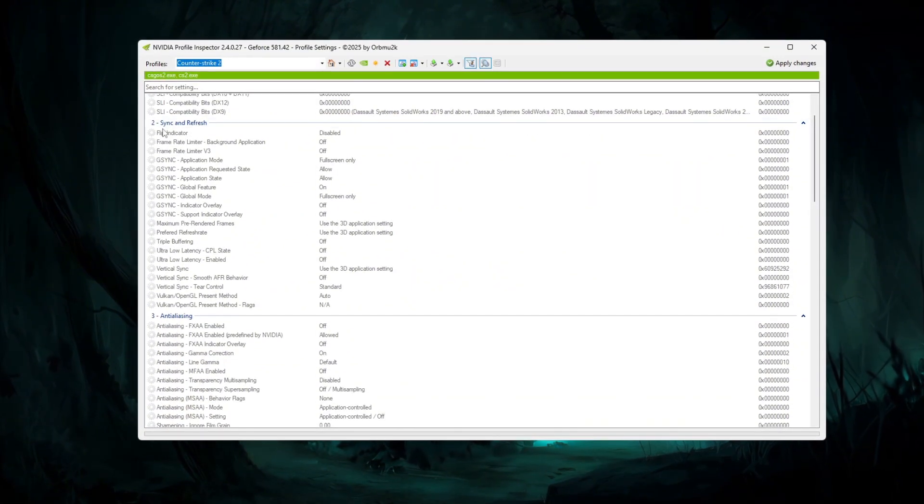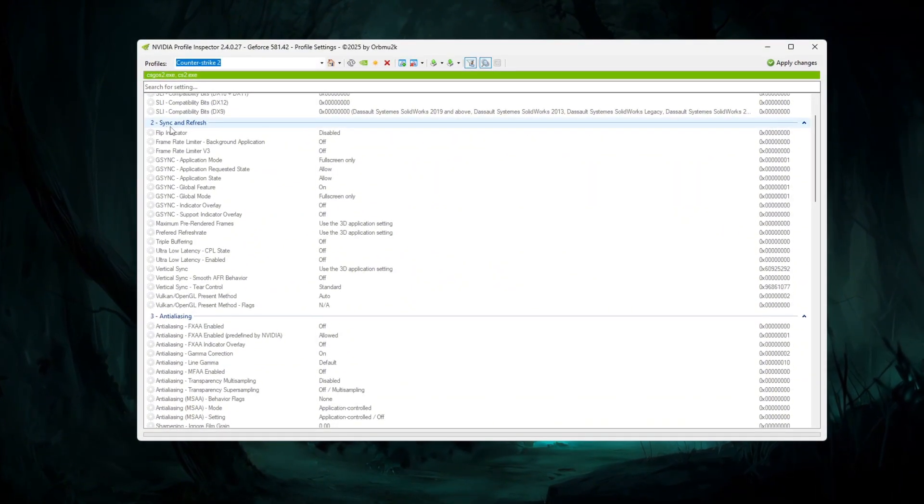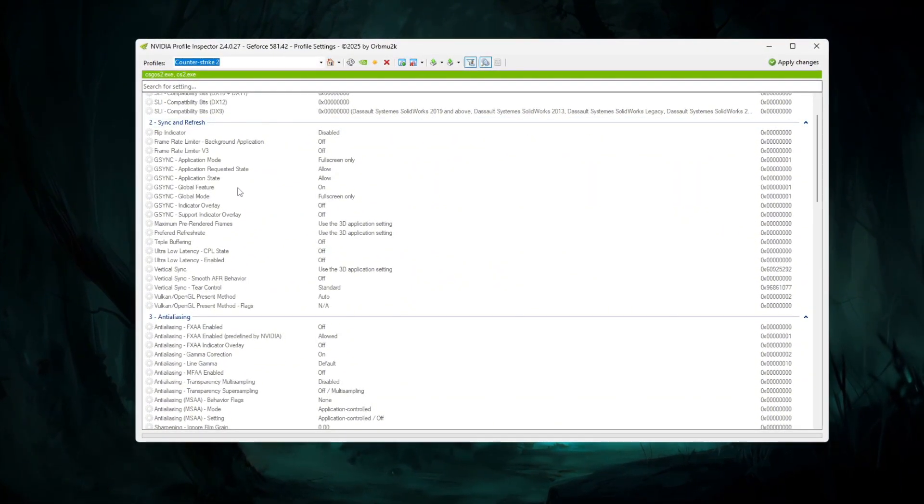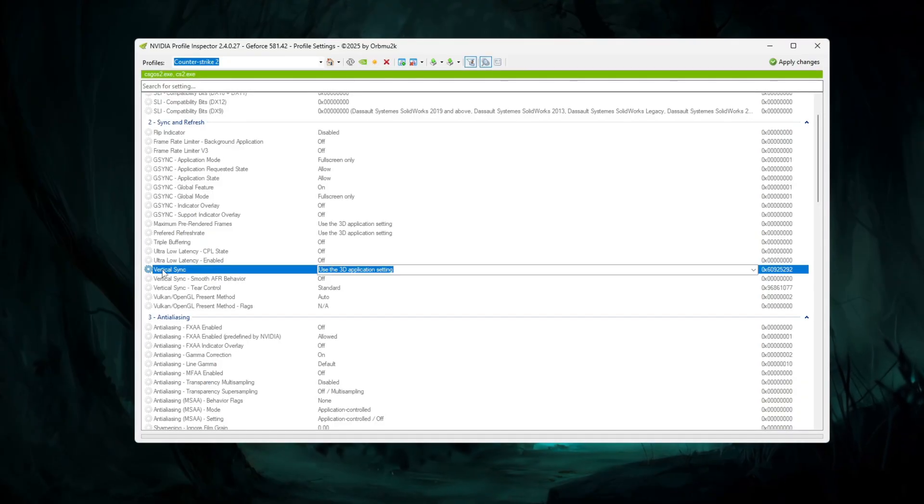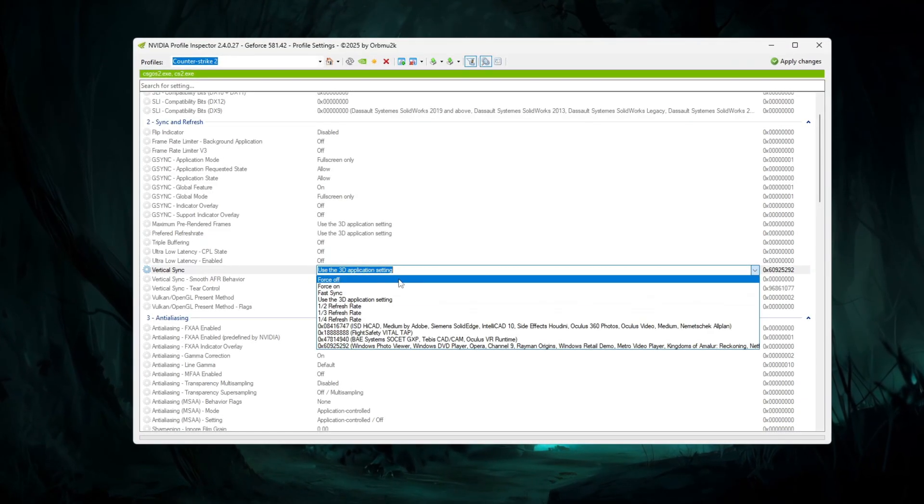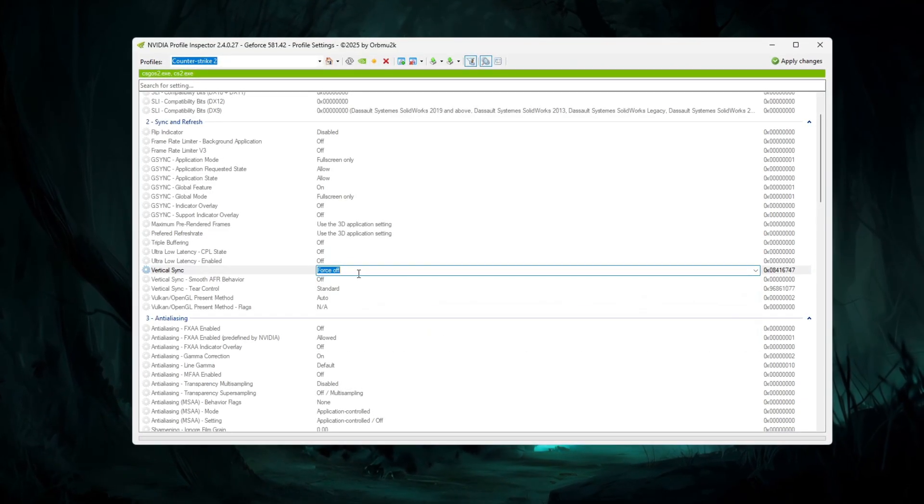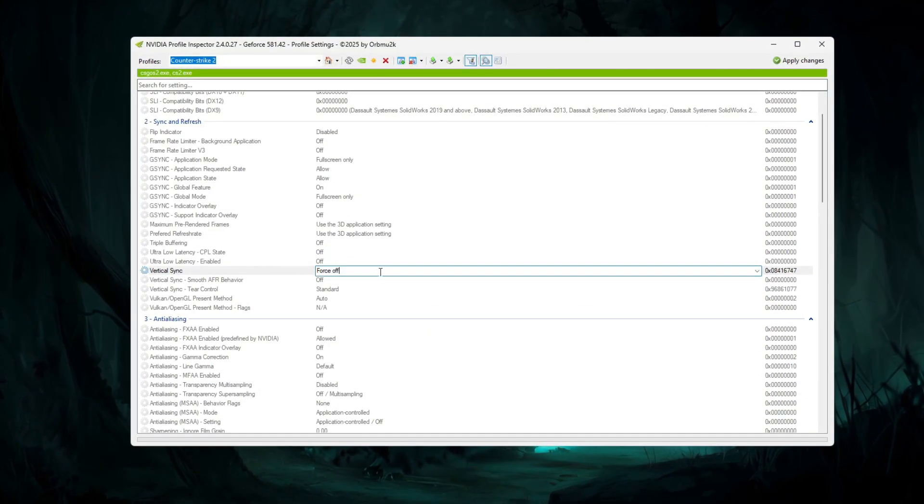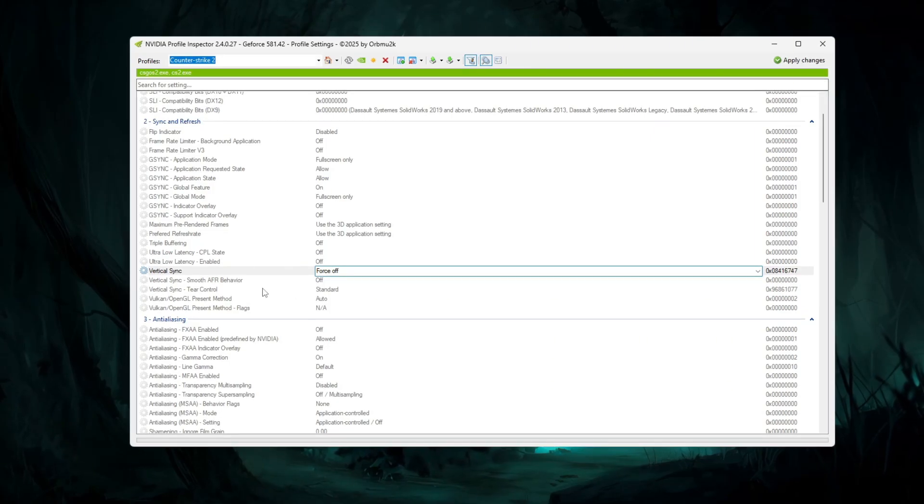Now scroll down to the section named Sync and Refresh. Here, find Vertical Sync and change it to Off. This step helps reduce input lag and gives smoother FPS.